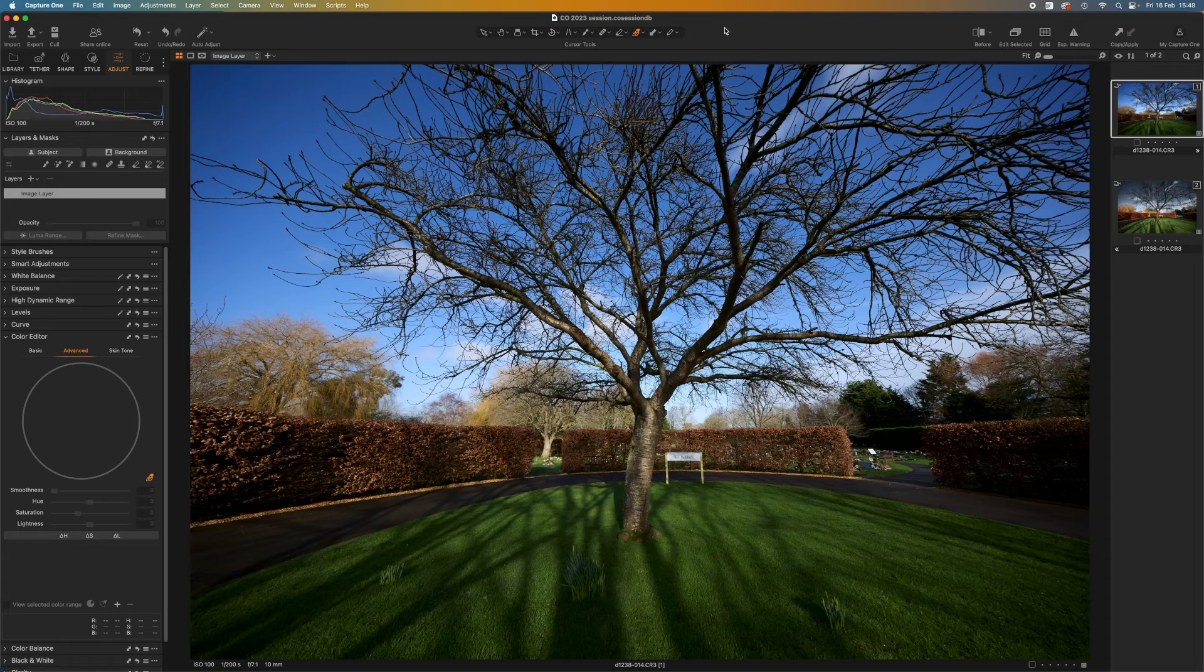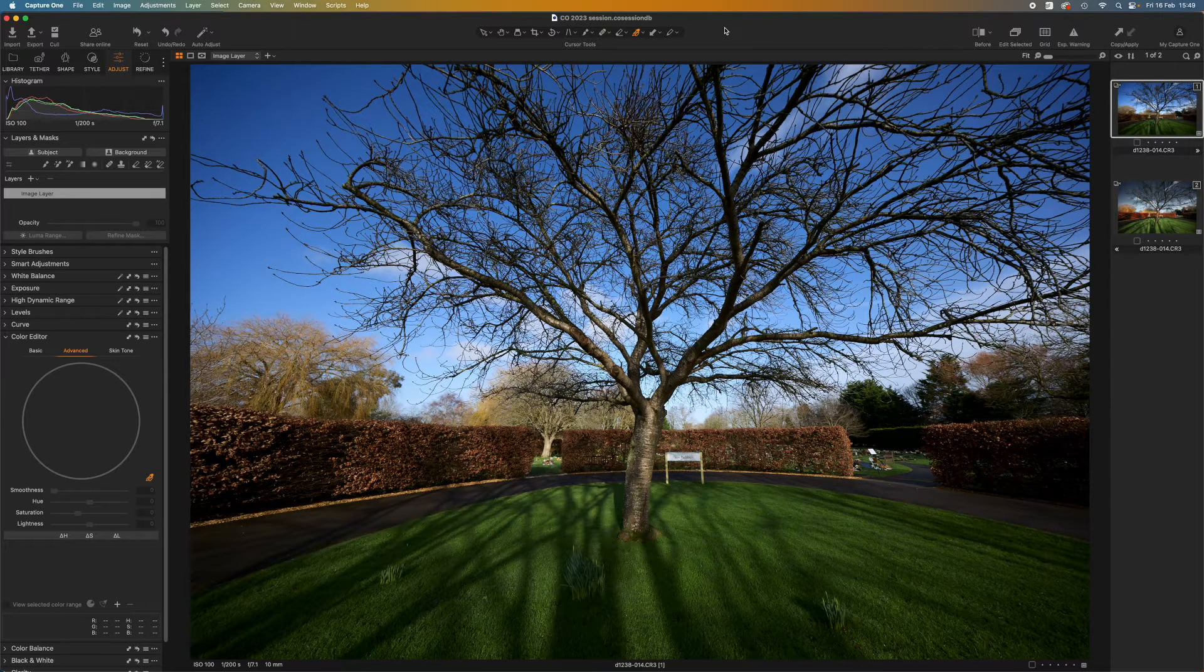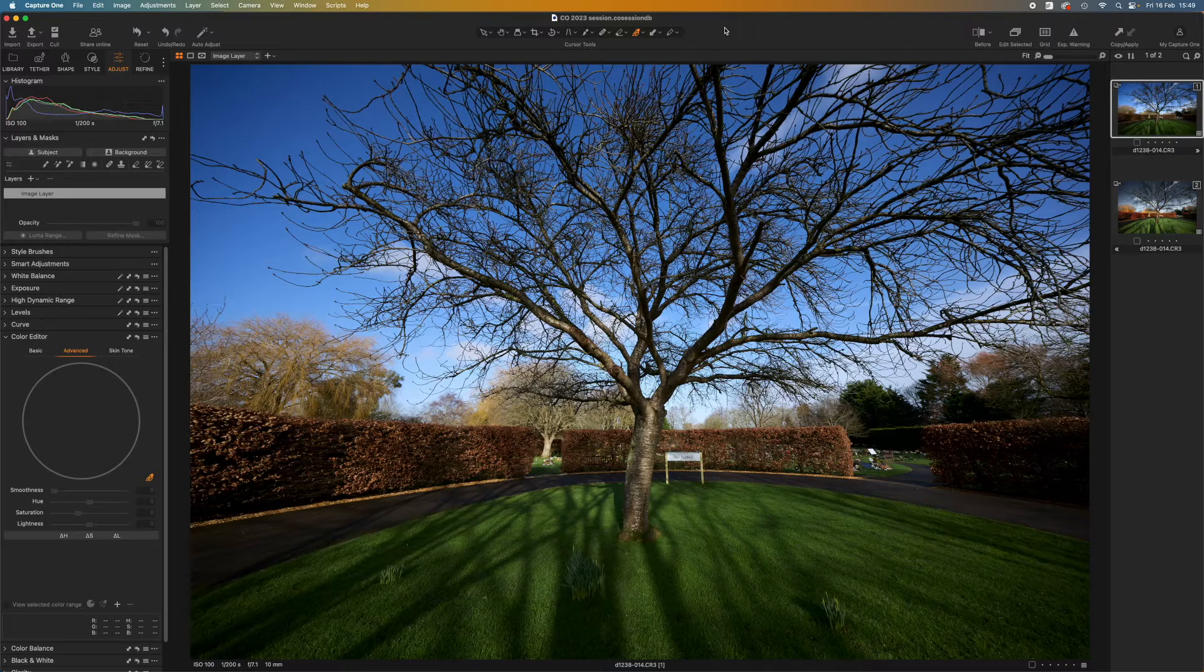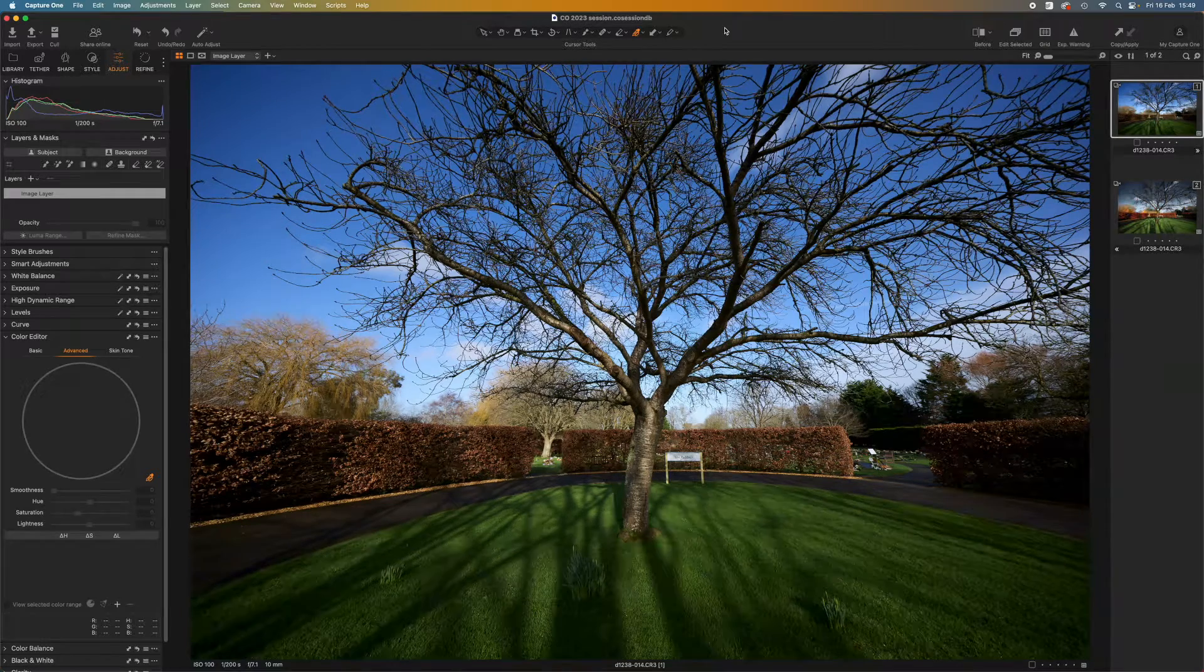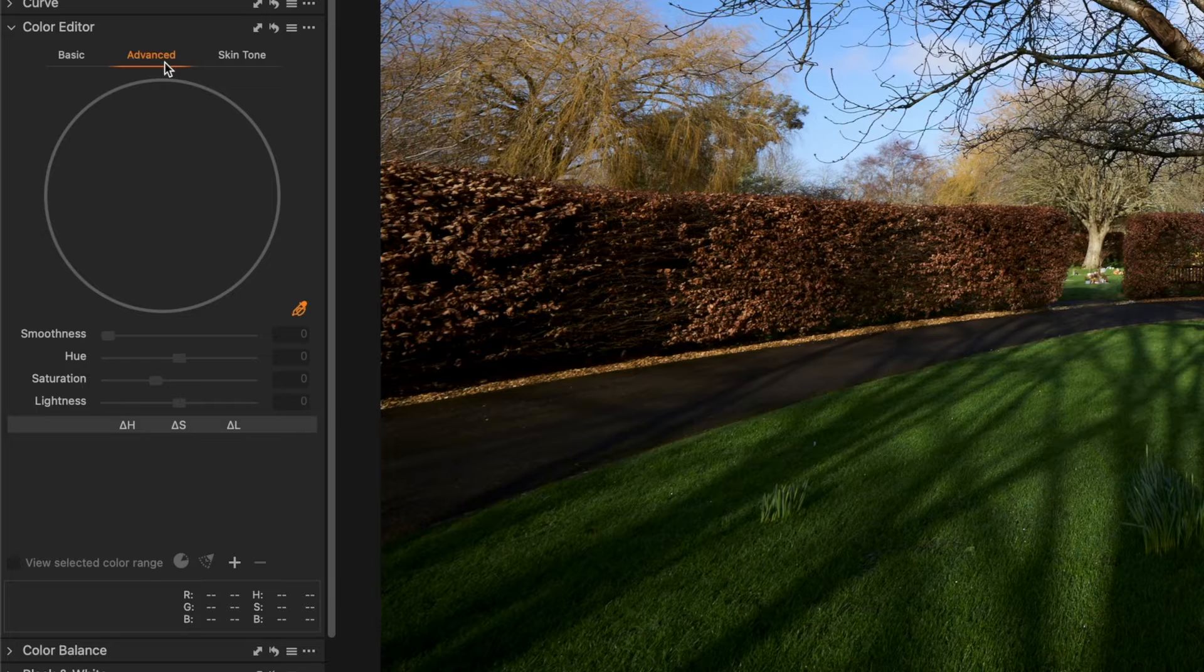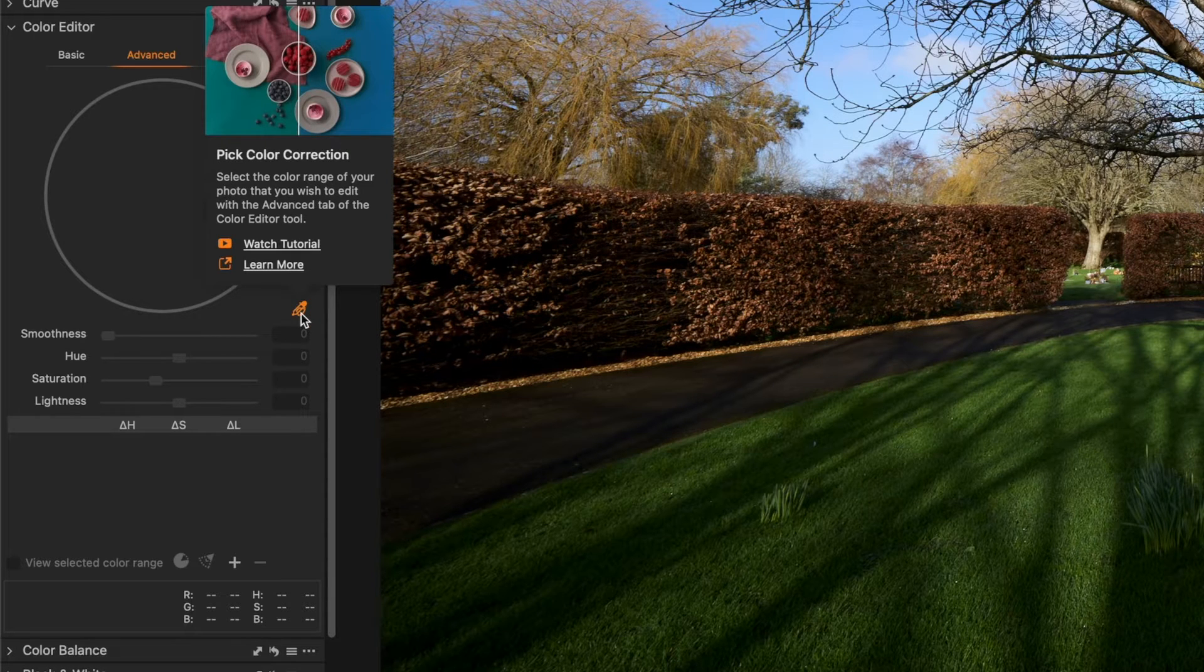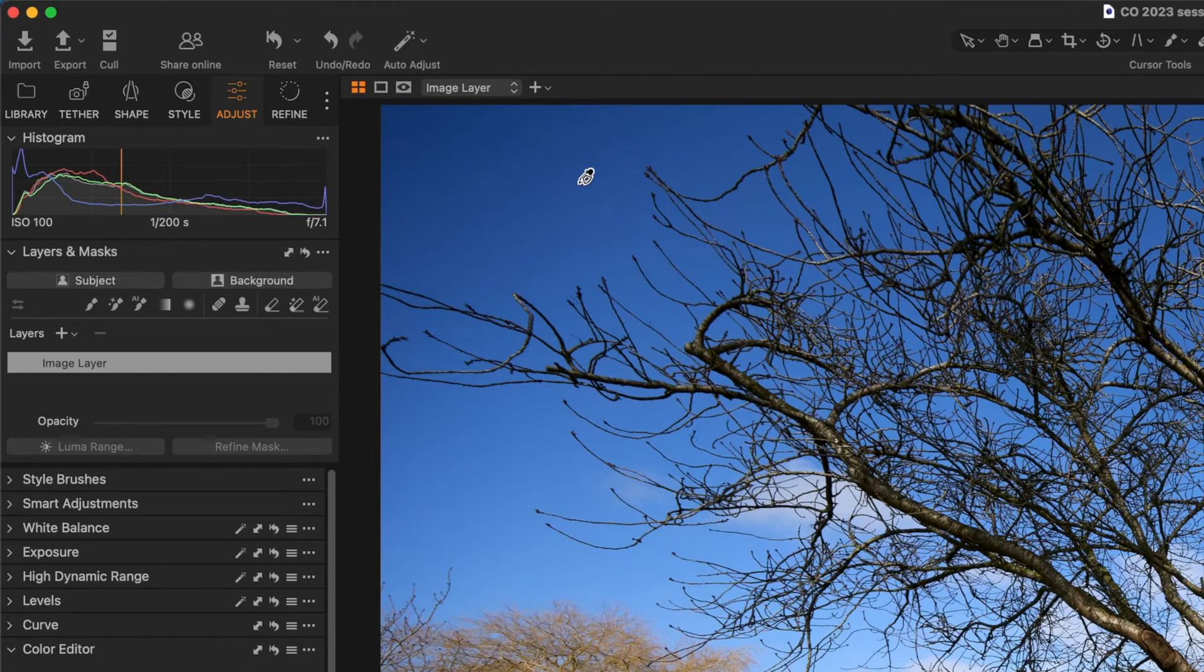So I'm going to start out with an adjustment I often make to blue skies which is to make them a little darker and a little less saturated. For this I'm in the Advanced tab of the color editor, I need the eyedropper tool selected and I just click on a representative area of sky like this.